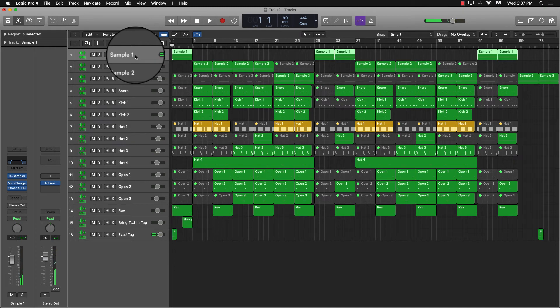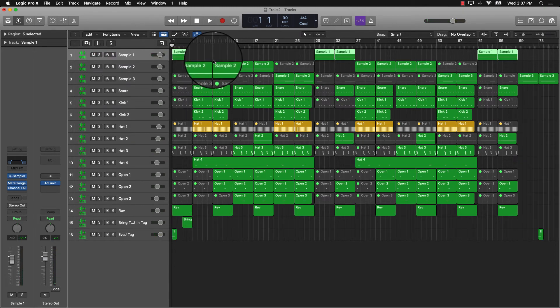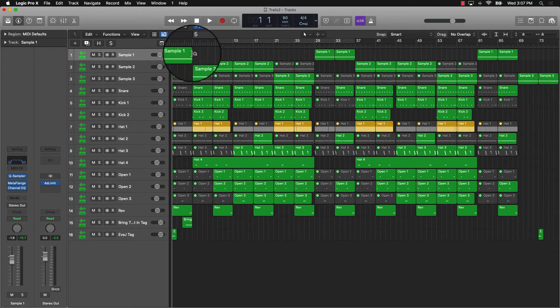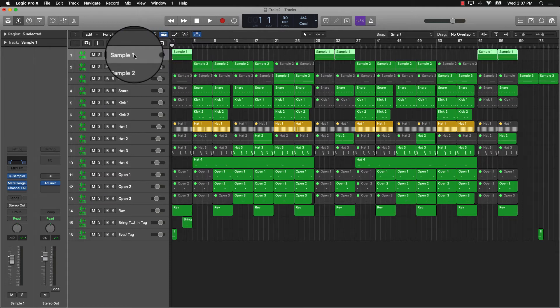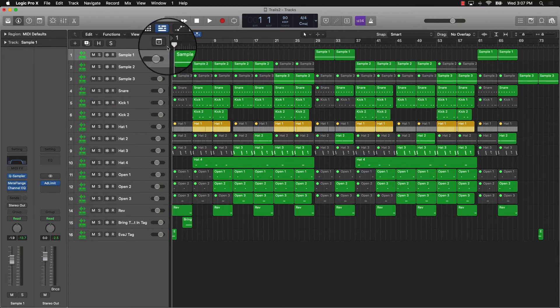Those are pretty much the main things. The last thing you want to do if your session is still overloading—you're still getting that system overload message—is go ahead and export all of your MIDI files to audio. It's very simple to do that.